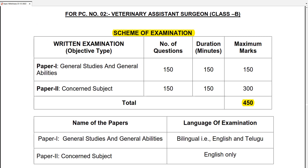That is, Veterinary Assistant Surgeon Class B. If you look at the exam pattern, you will see two papers. Paper 1 is General Studies and General Abilities. Paper 2 covers concerns and subject-related questions. In this exam, total marks are 450. One paper carries 150 questions, each question carries 1 mark, and the exam duration is 150 minutes.